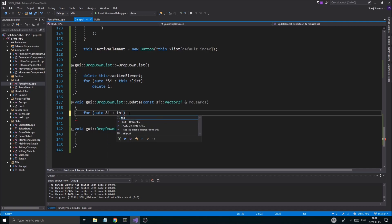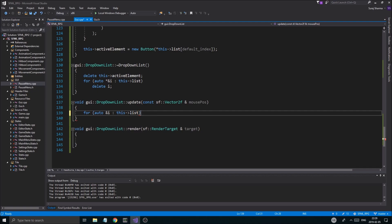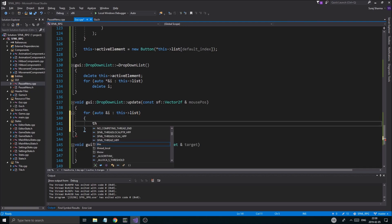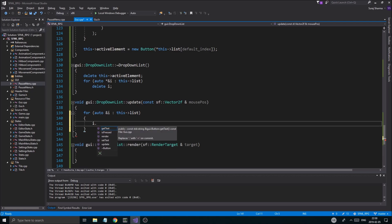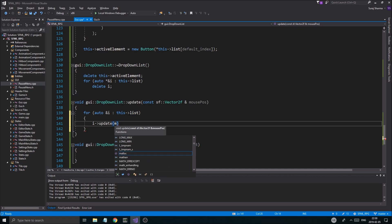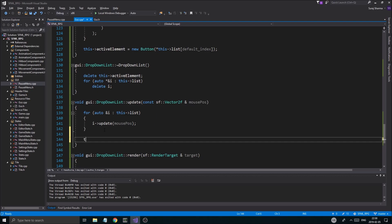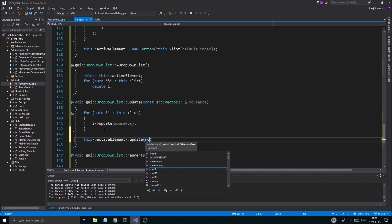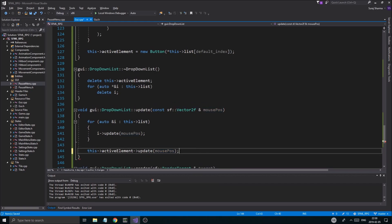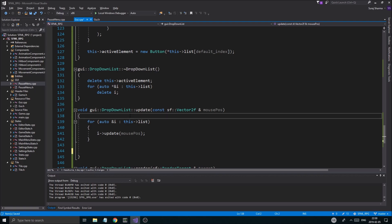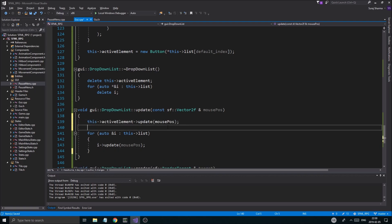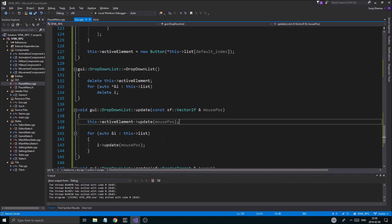So iterating over this list like that, and then calling i.update, mouse position — that's why we needed a mouse position in the update function. And then we also need to do this active element update with mouse position. So there we go, because active element is the first element here.